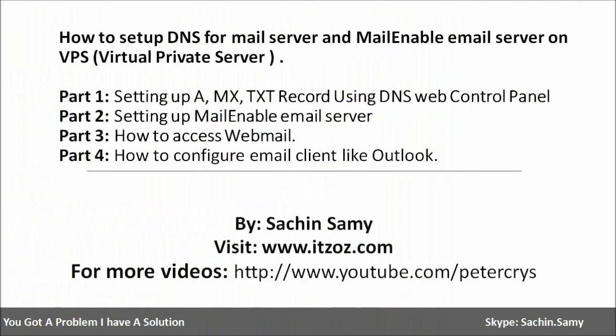This video tutorial is divided into four parts. In part one you are going to learn how to set up an A record, MX record and TXT record using DNS control panel. In part two you are going to learn how to set up a mail enable email server on a VPS server.